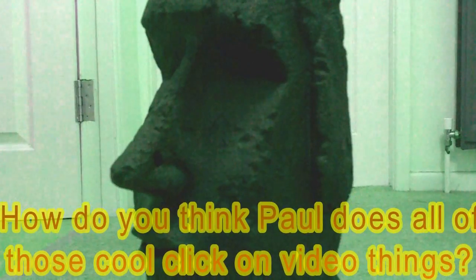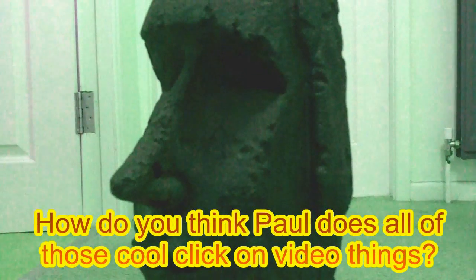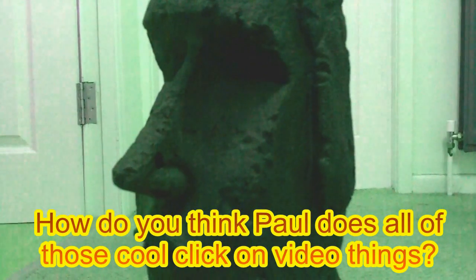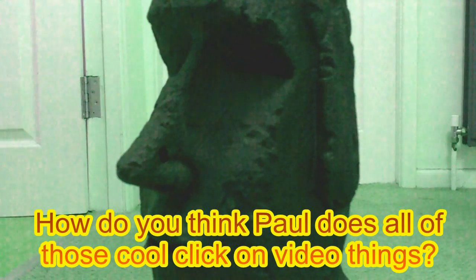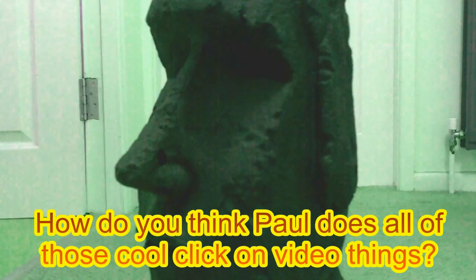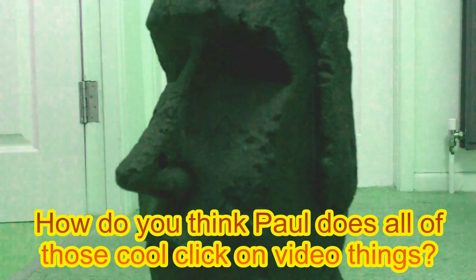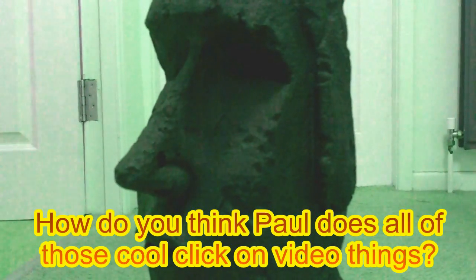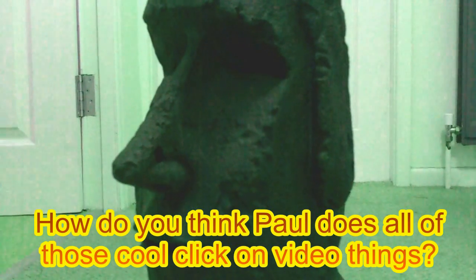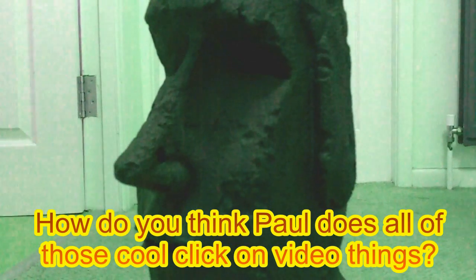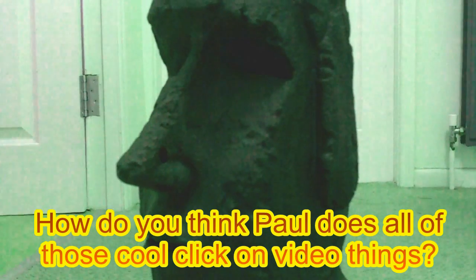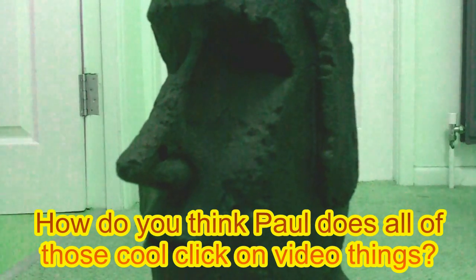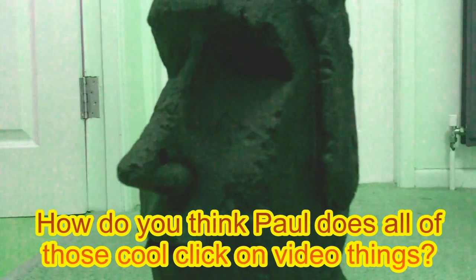Oh, I love that show. Can I do the Weird Weekly Question? This week's Weird Weekly Question was submitted by Educatilla and it is this: How do you think Paul does all of those cool clicky things on the videos? Leave all interesting, funny and unusual comments in the section below. Haha, this is awesome.